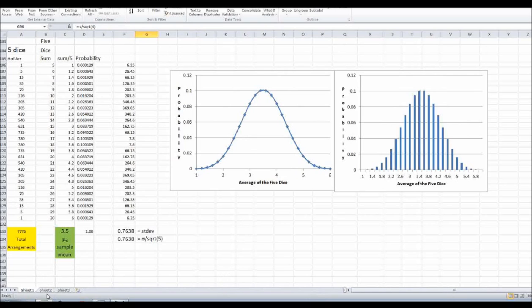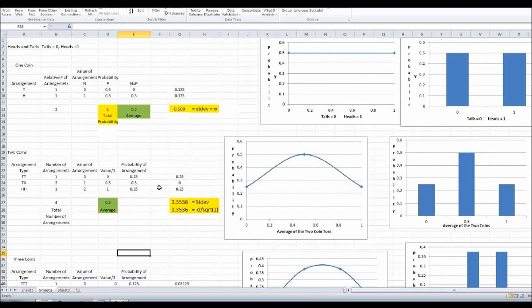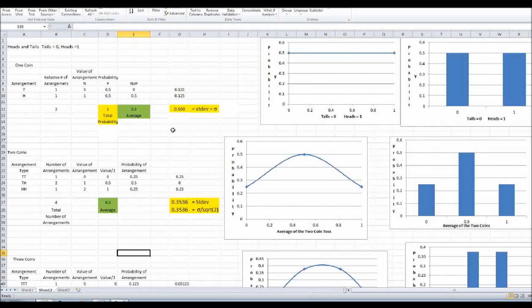Now let's see what happens with coins. Let's say we have a large population of coins — half of them are heads, half are tails. Let's call tails zero and heads one. This is what our population distribution looks like: an equal number of heads and tails. So we have this large population distribution with an equal number of heads and tails.